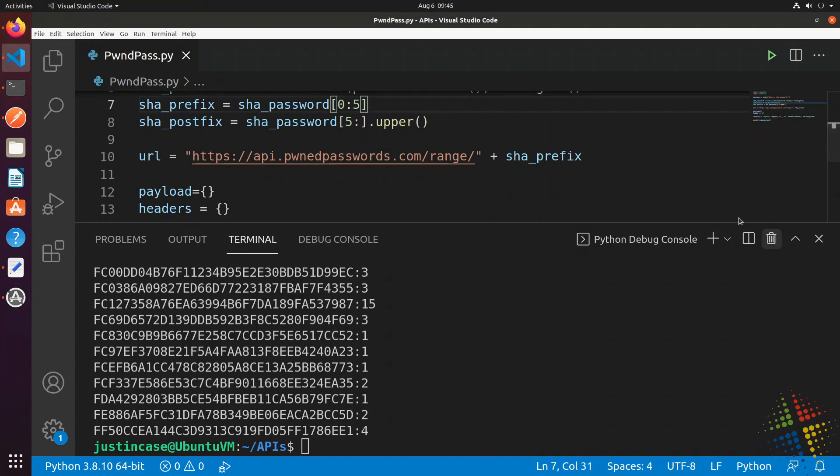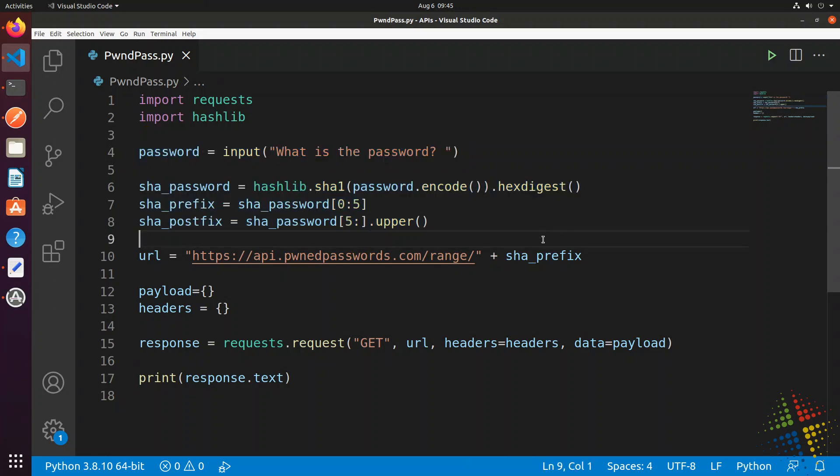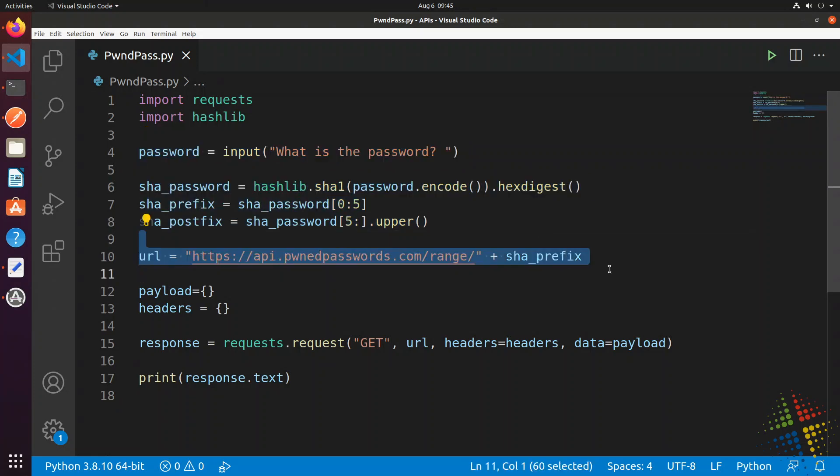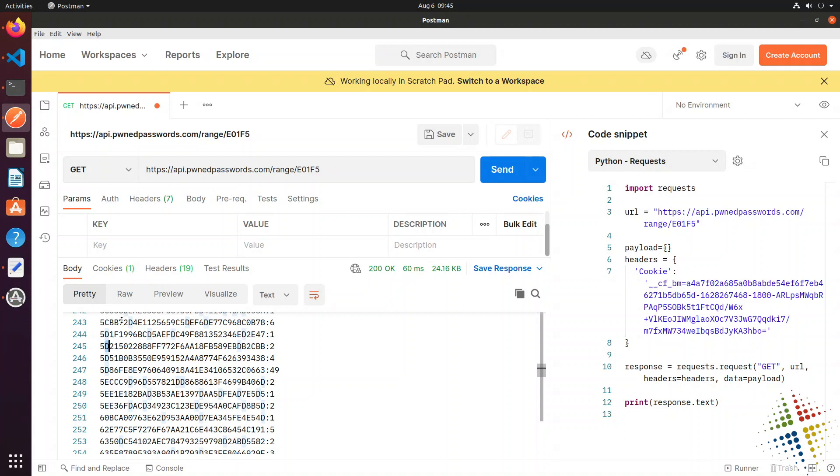I've requested the password, hashed the password, and called the API with that password hash. What I want to do now is parse through all those hundreds or thousands or millions of results to find the rest of my hash. This is where things get a little bit more complicated because of how the data is returned. The data is returned in two different chunks, the hash and the number of times it's been found. So I have to split those results into two different sections.